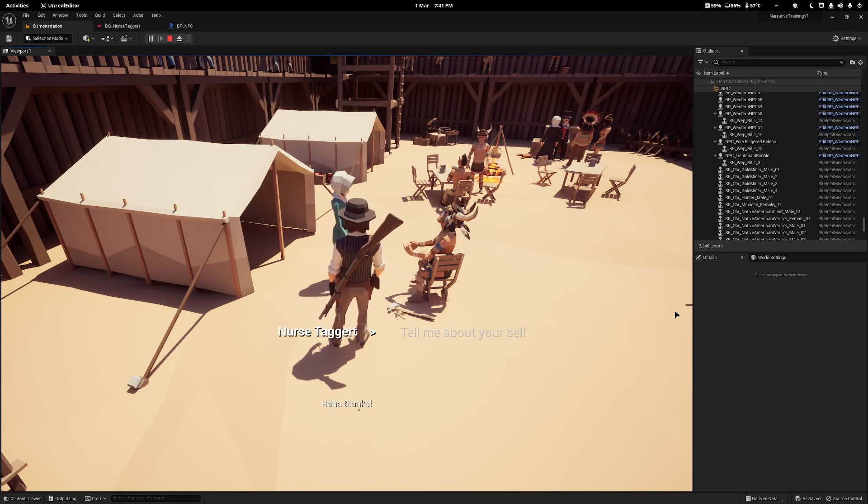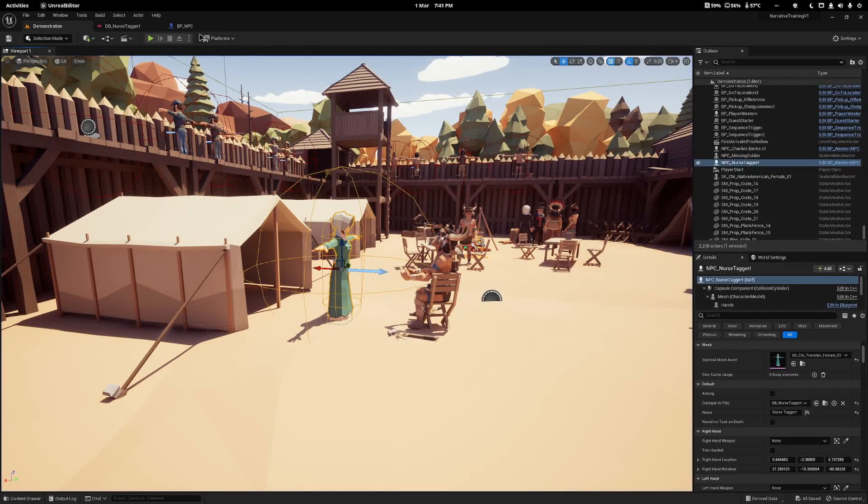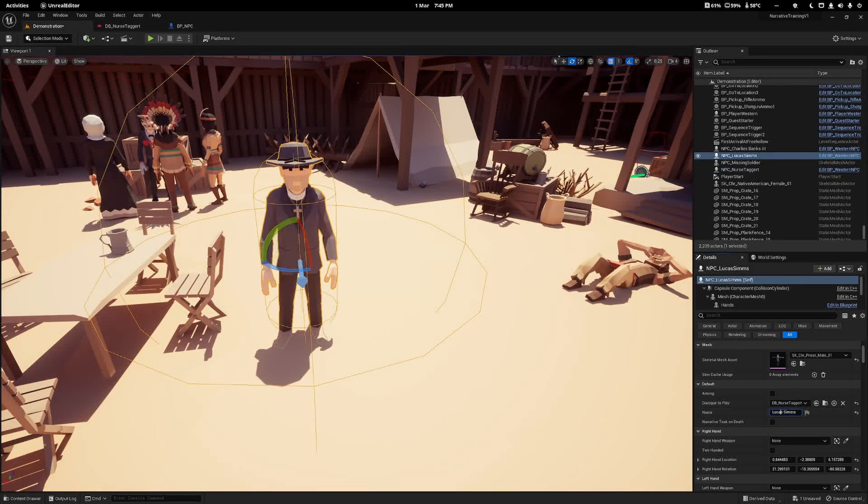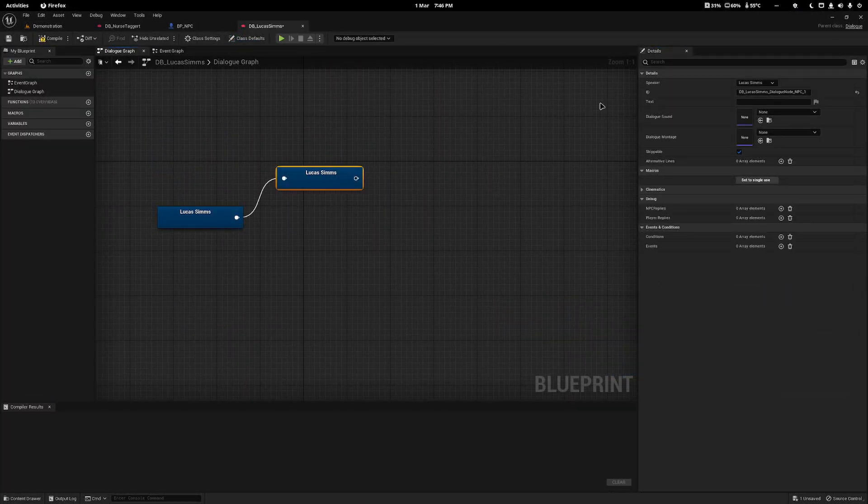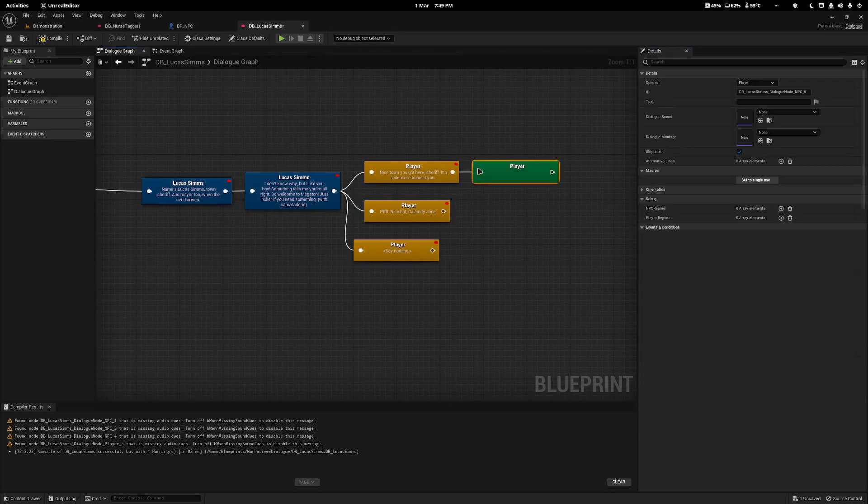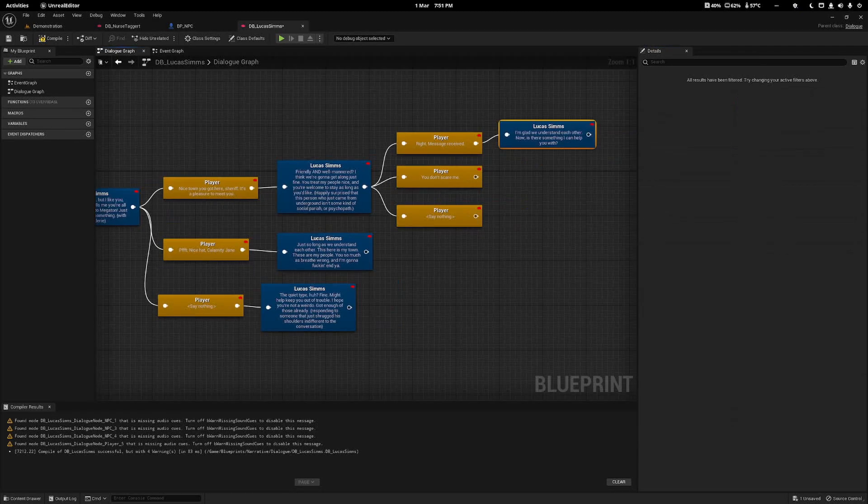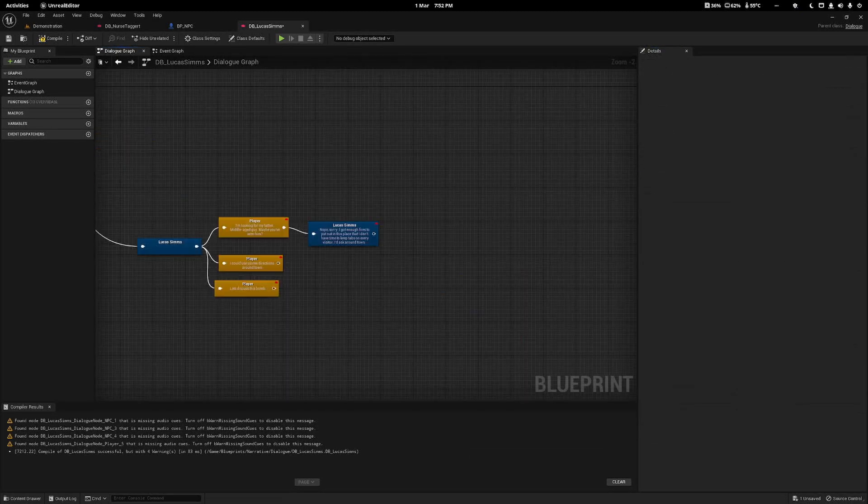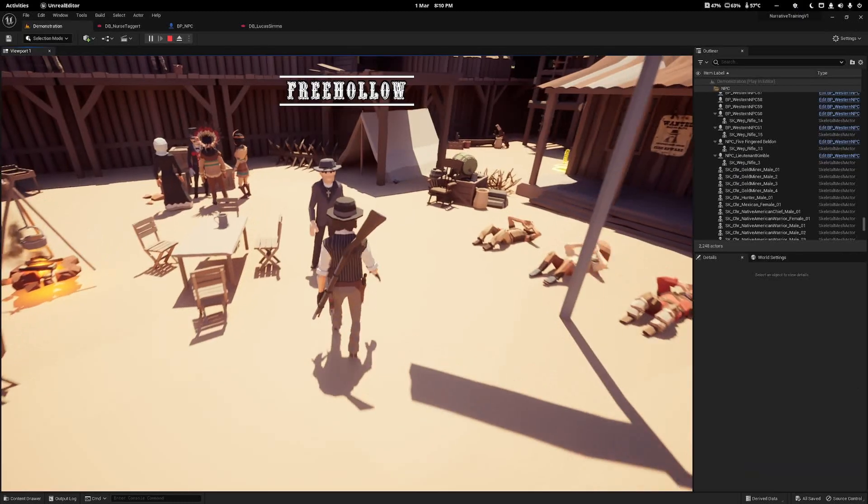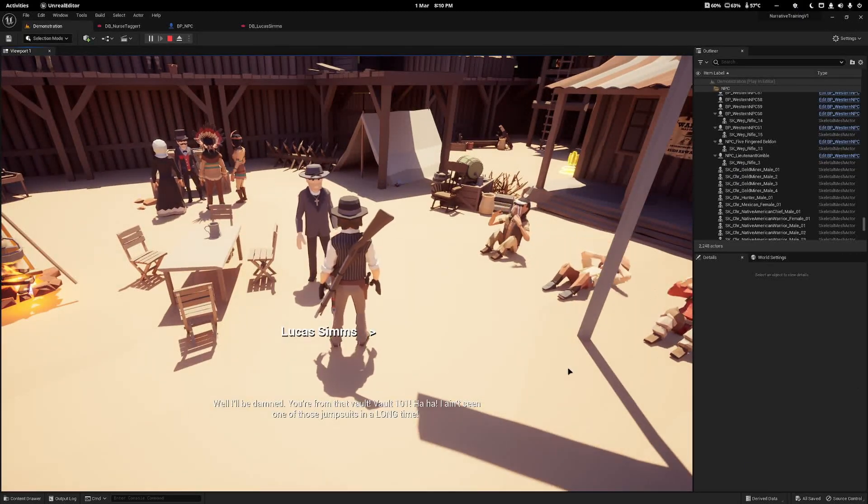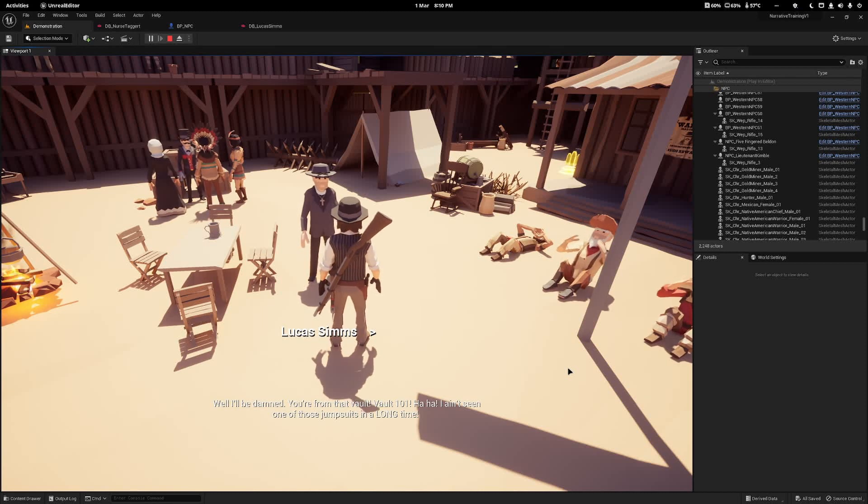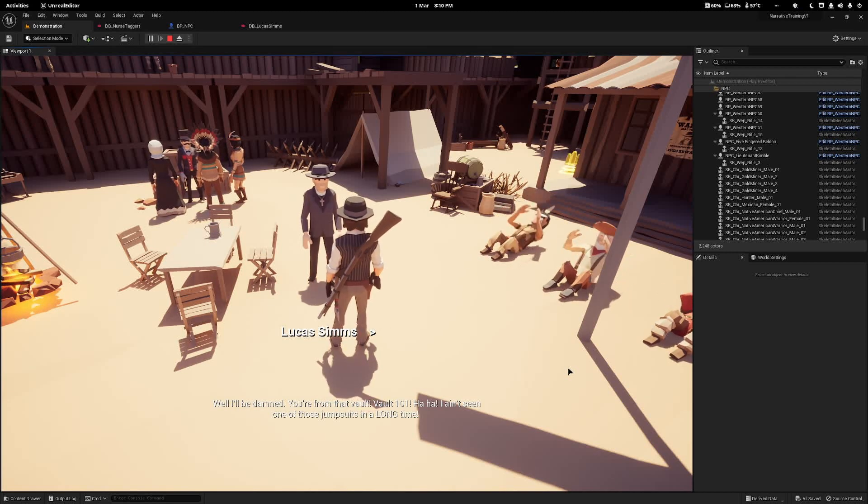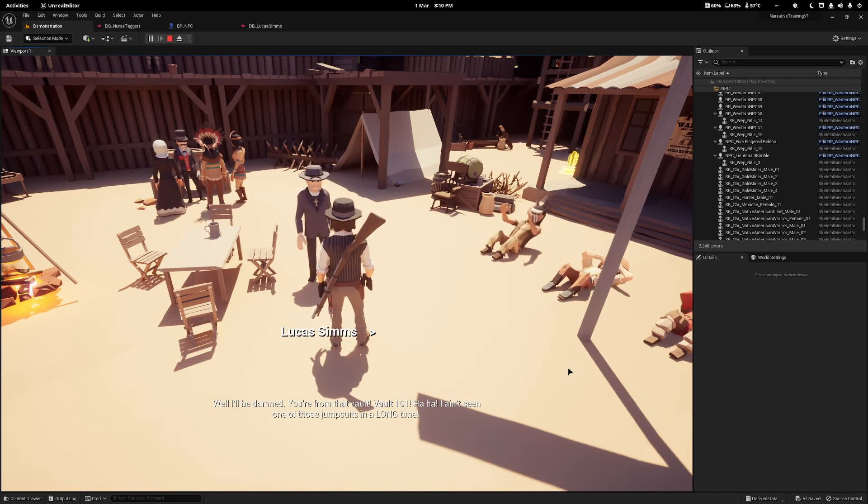As you can see, I have just recreated the dialogue of Lucas Sims from Fallout 3. I haven't created every single node, but I've created the vast majority.